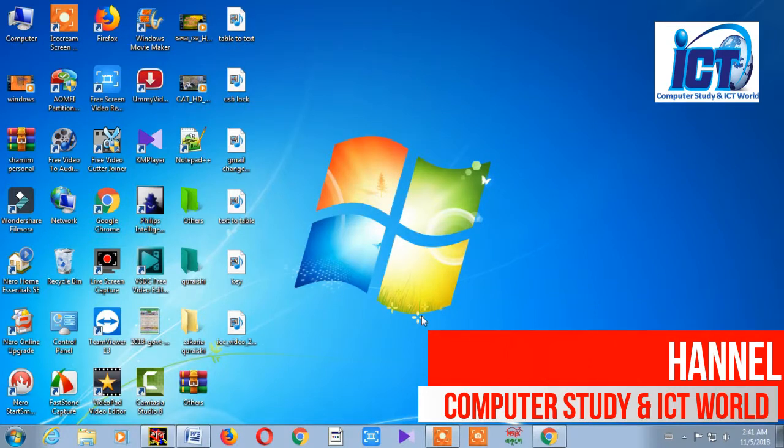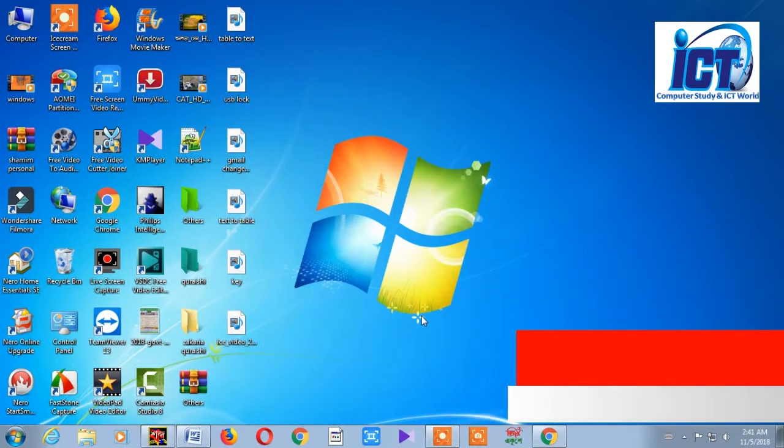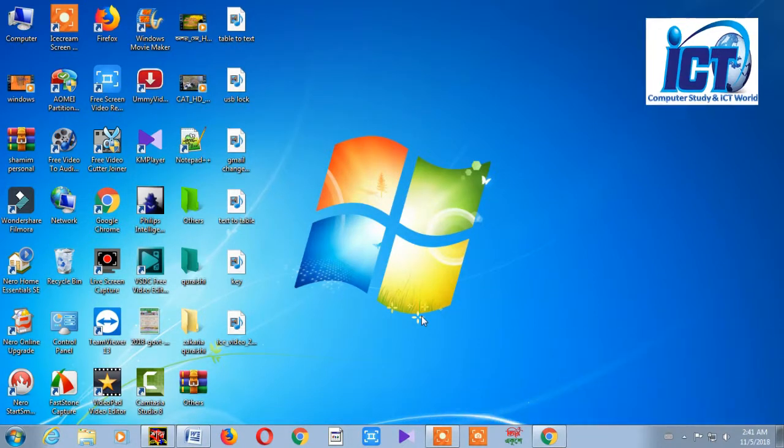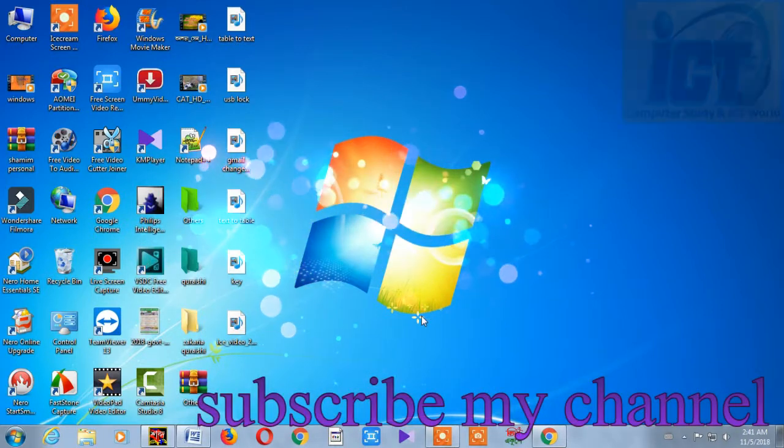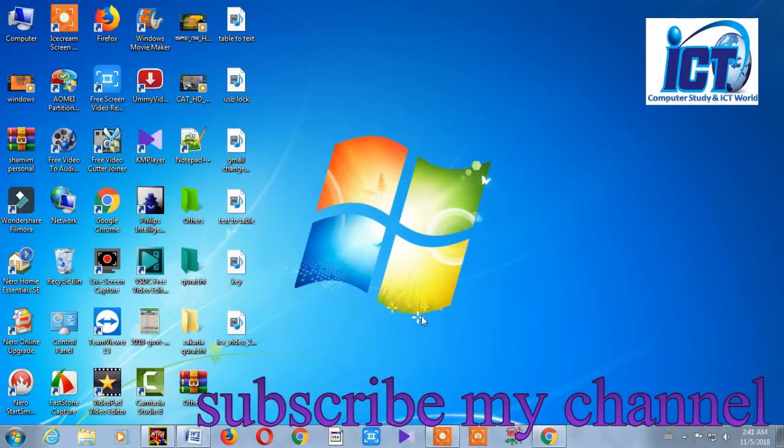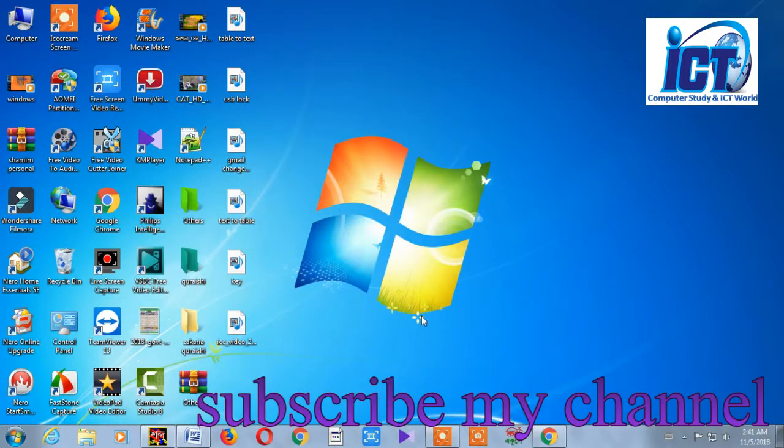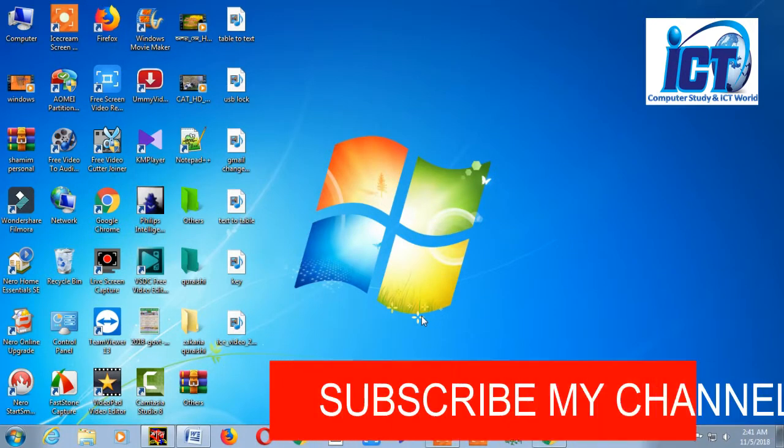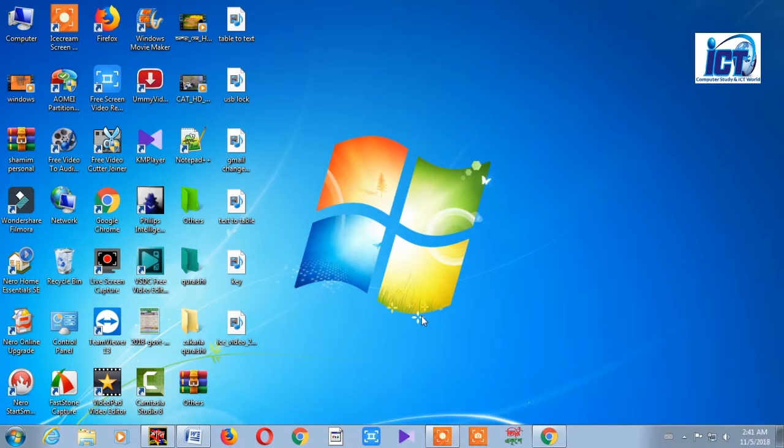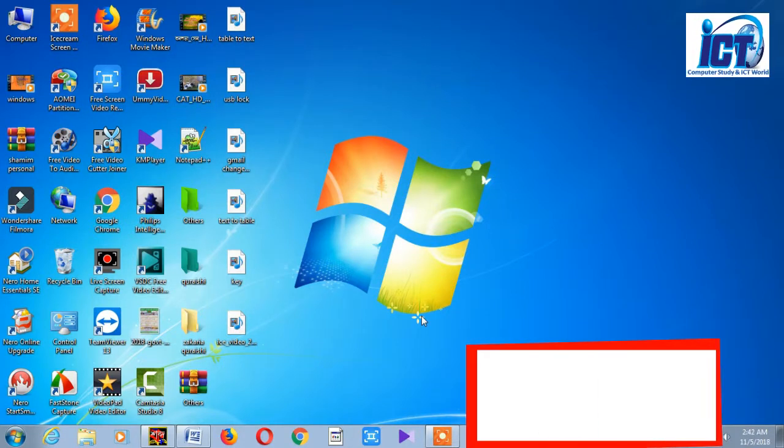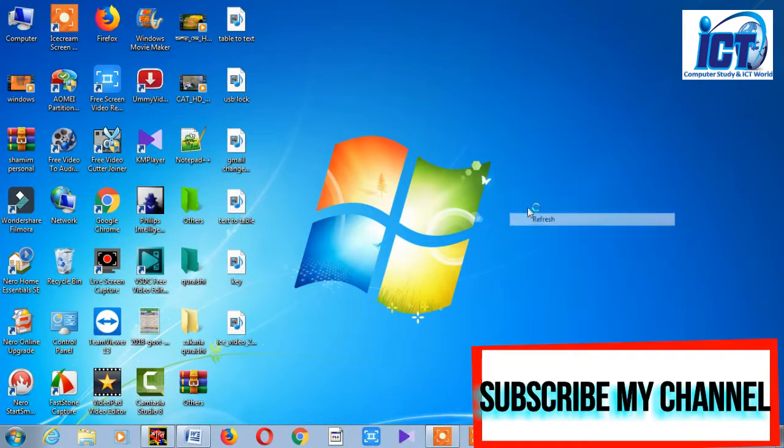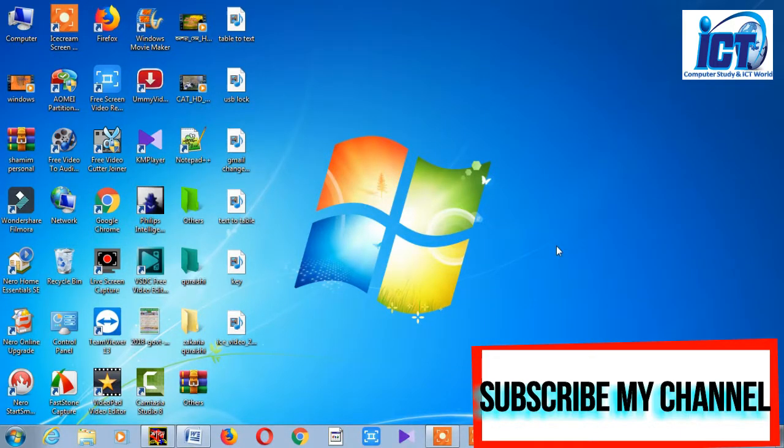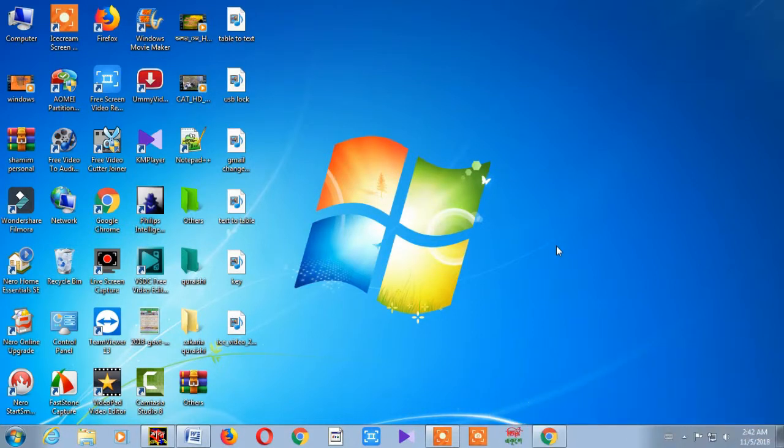If you want to see more computer videos and tutorials, please subscribe to our channel and click the bell icon. Now, let me show you how to check disk space on your computer.